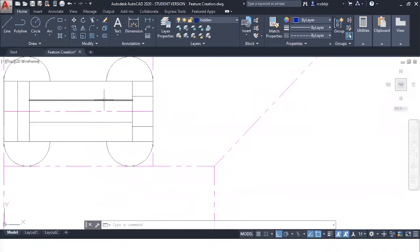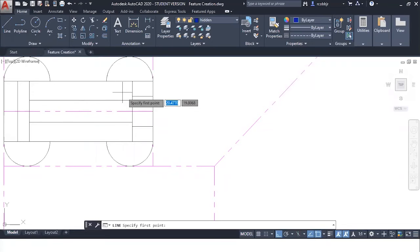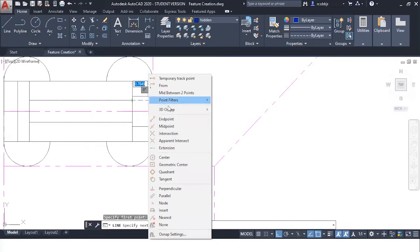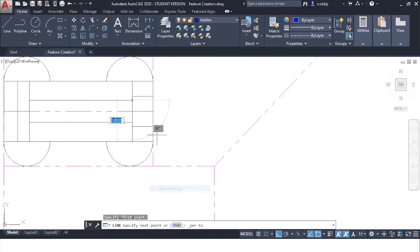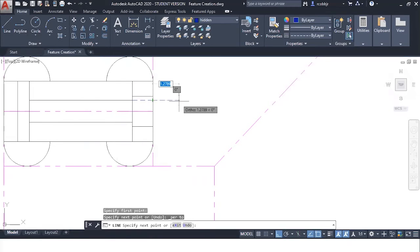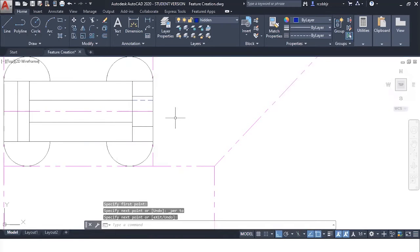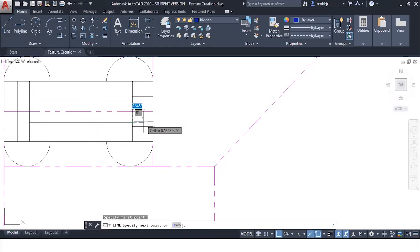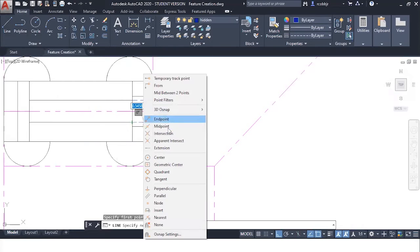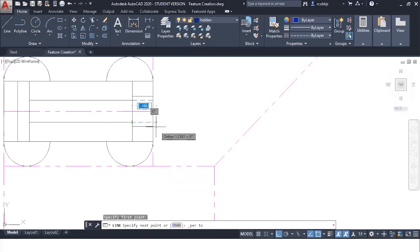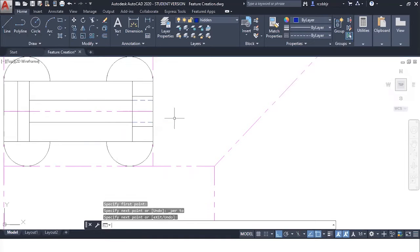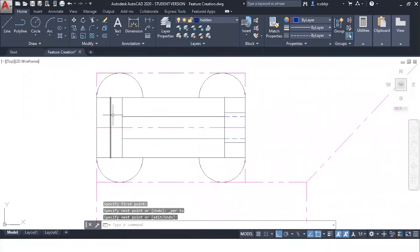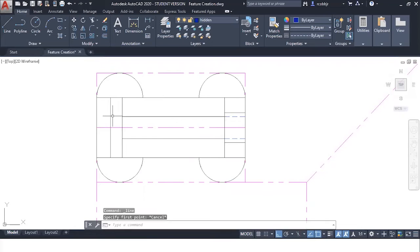In this case, from this point to perpendicular to this point, these lines will become hidden. And that will be the same on this side.